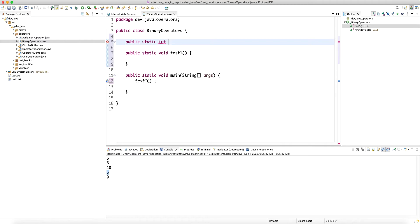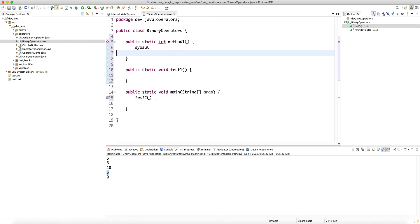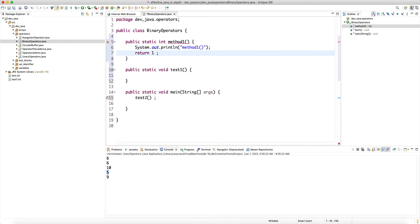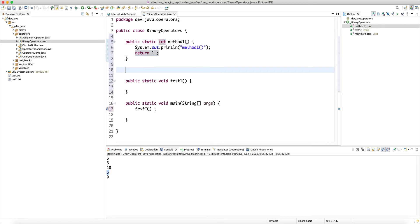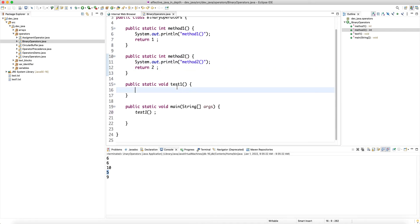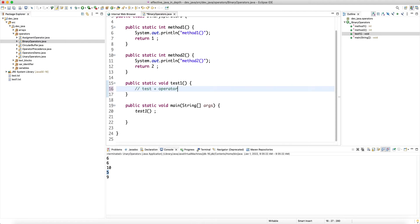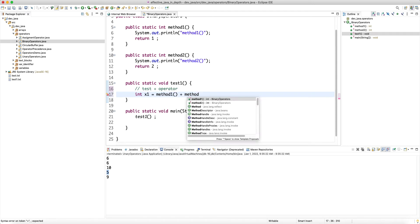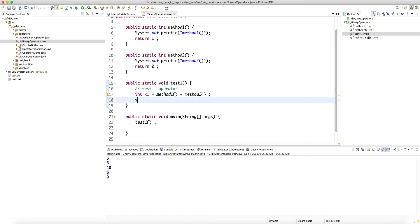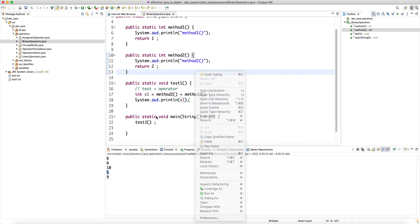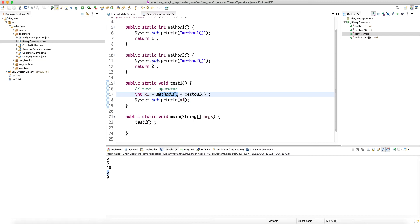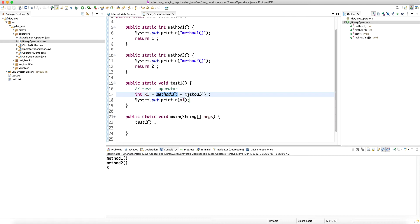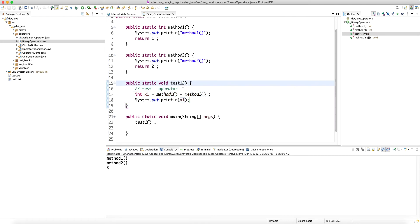We do the same with method two returning two. Then in test one I'll test the plus operator: int x1 equals method one plus method two. The question is whether the left hand side or right hand side gets evaluated first. We see that method one is called and then method two is called — meaning the left hand side is always evaluated first. Java guarantees this order and doesn't leave anything to chance.